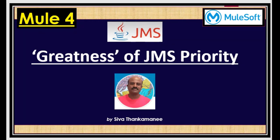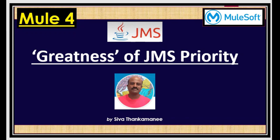In the last video we have seen about JMS topic subscription and how to subscribe multiple times on the same message that is published once. We have also seen the needs for replicating the same data in multiple systems. In this video we are going to see how to prioritize the messages that are published in topic and then consuming based on the priorities and filtering based on the priority.